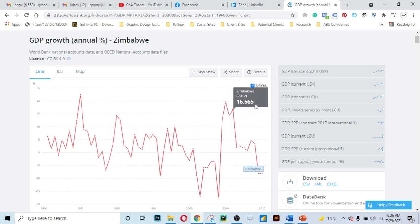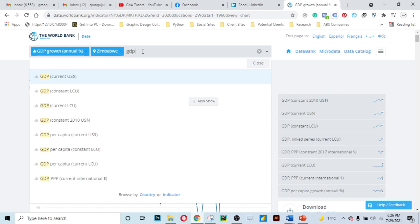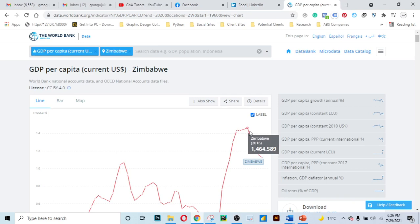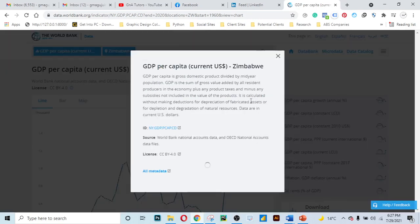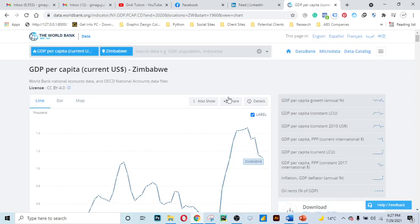Let's also check GDP per capita, which is the revenue that a country makes per person. Let's check the current value. In 2016, GDP per capita — revenue per person — was 1,464.5 US dollars. You can click on 'Details' to read more and see how it is calculated.